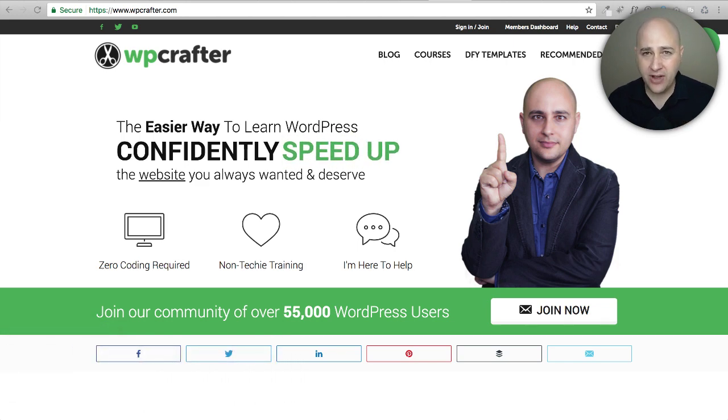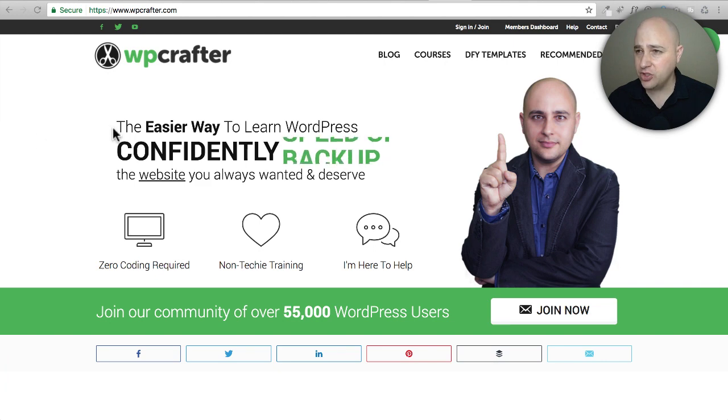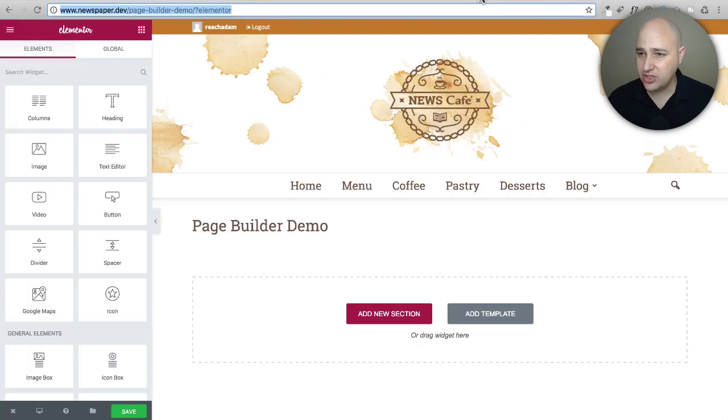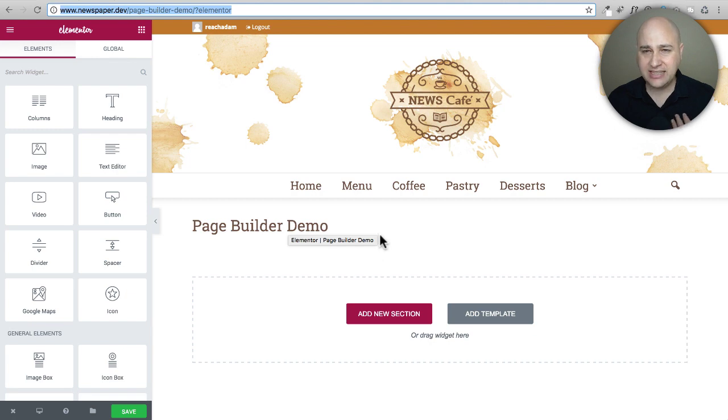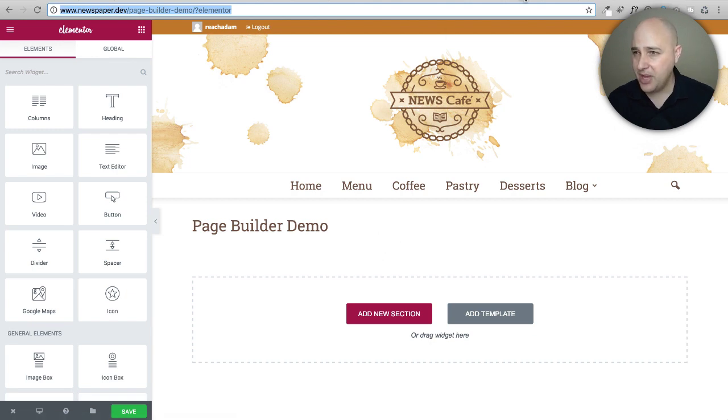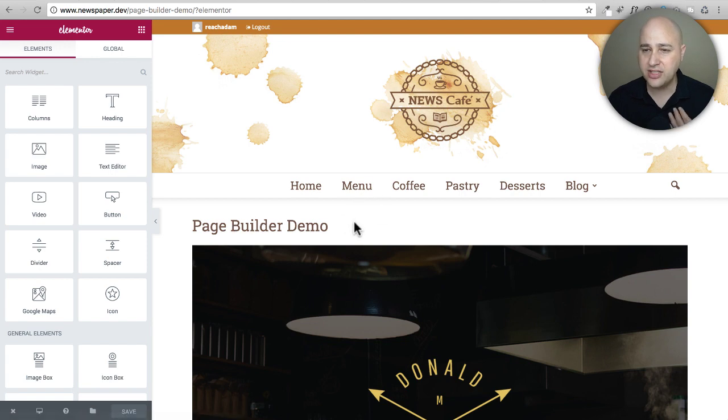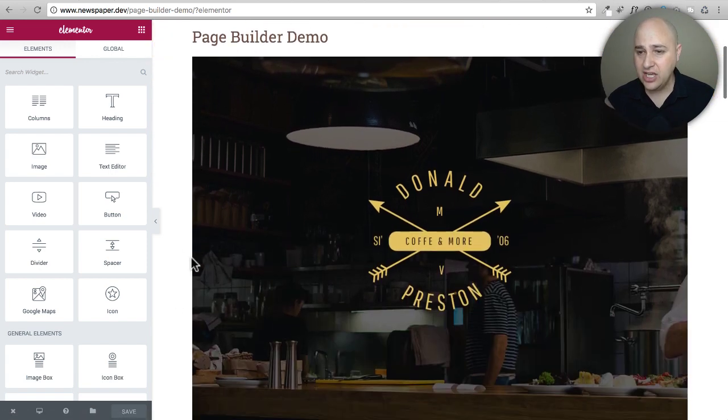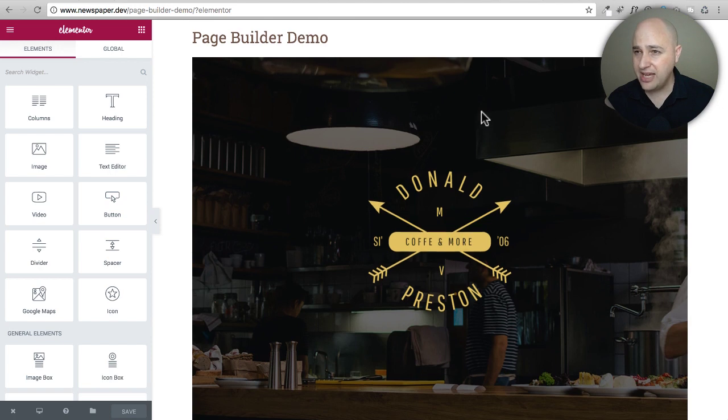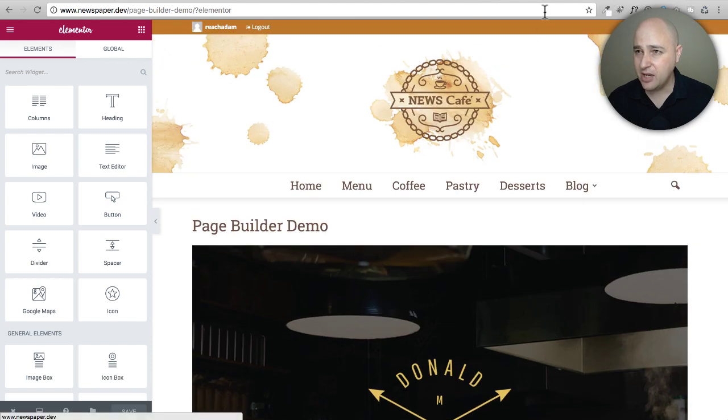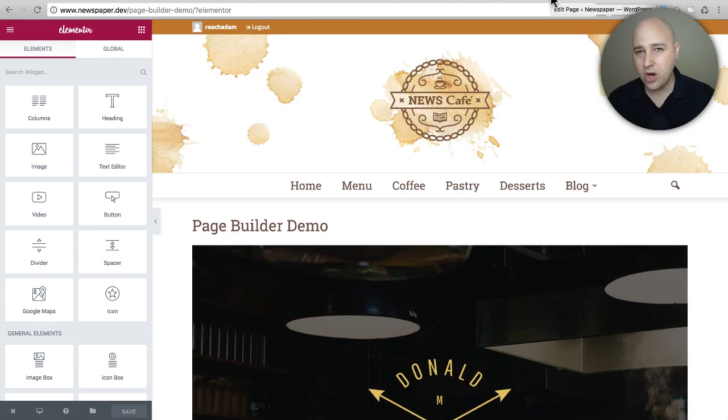So you found the page builder you want, you downloaded and installed it, and you find out that it doesn't look right when you try to create a page. It will look like this - you're stuck with the title and all this margin and padding, and the rows don't stretch to full width. This is a big problem, but not anymore.